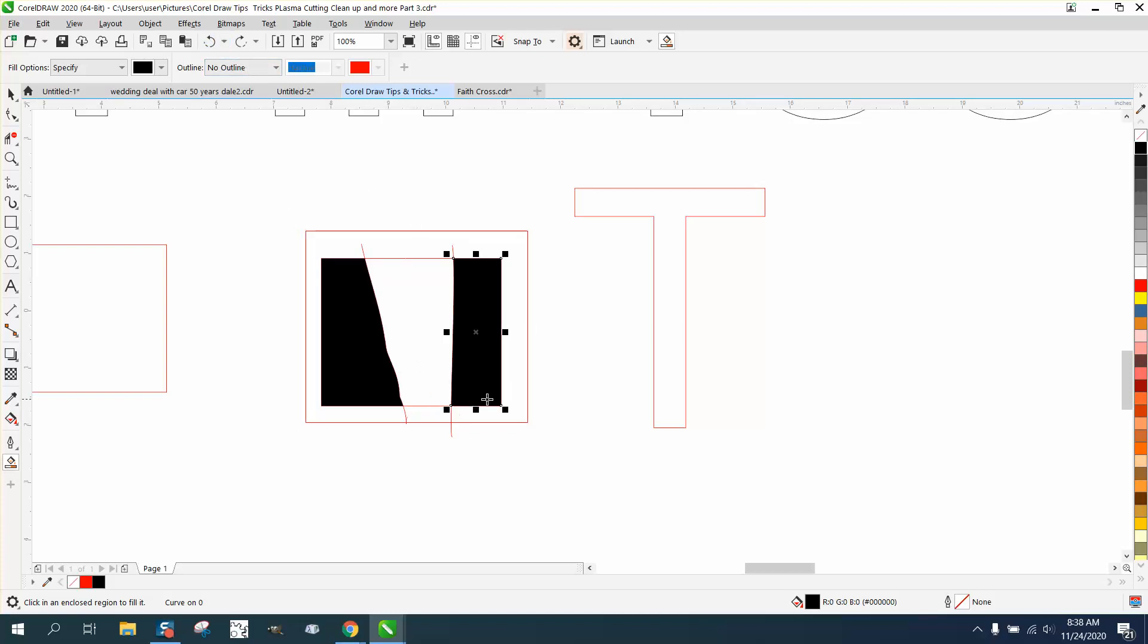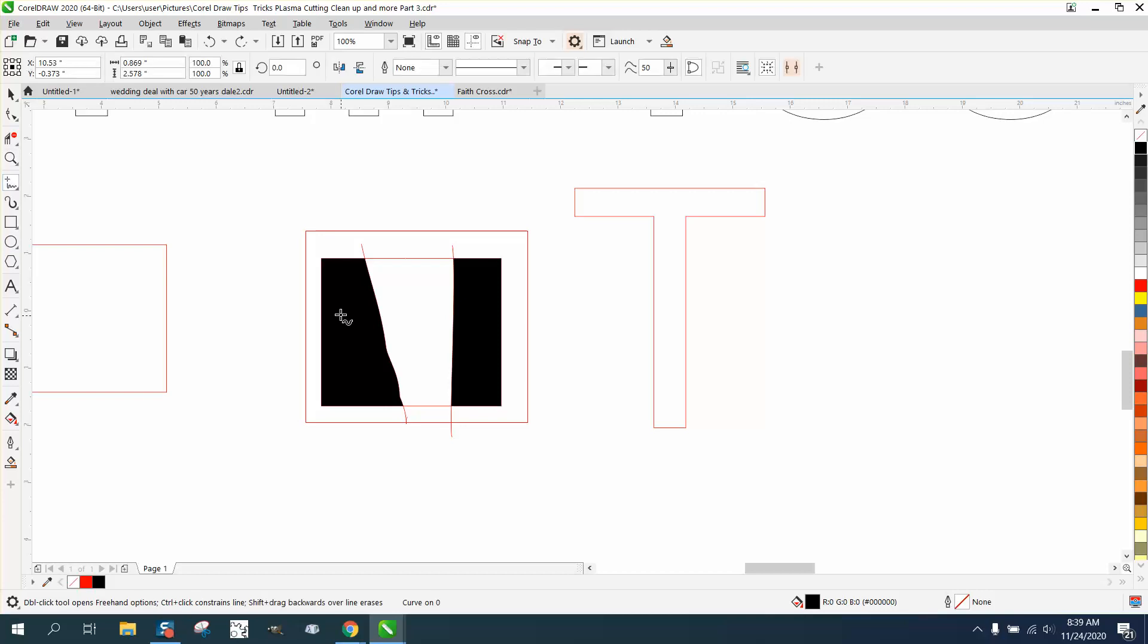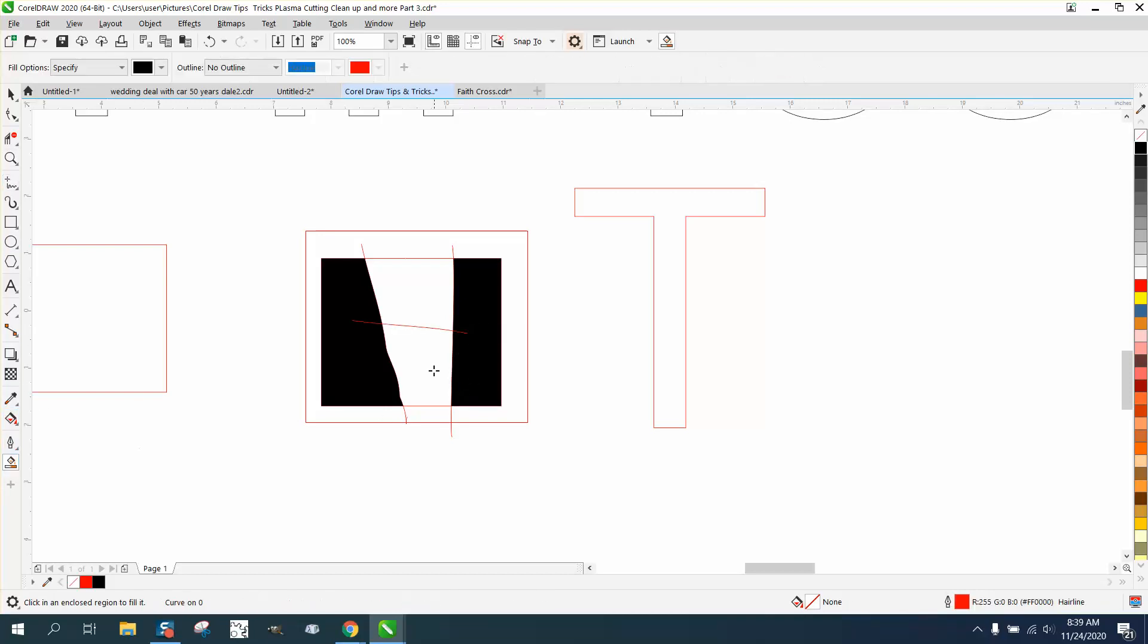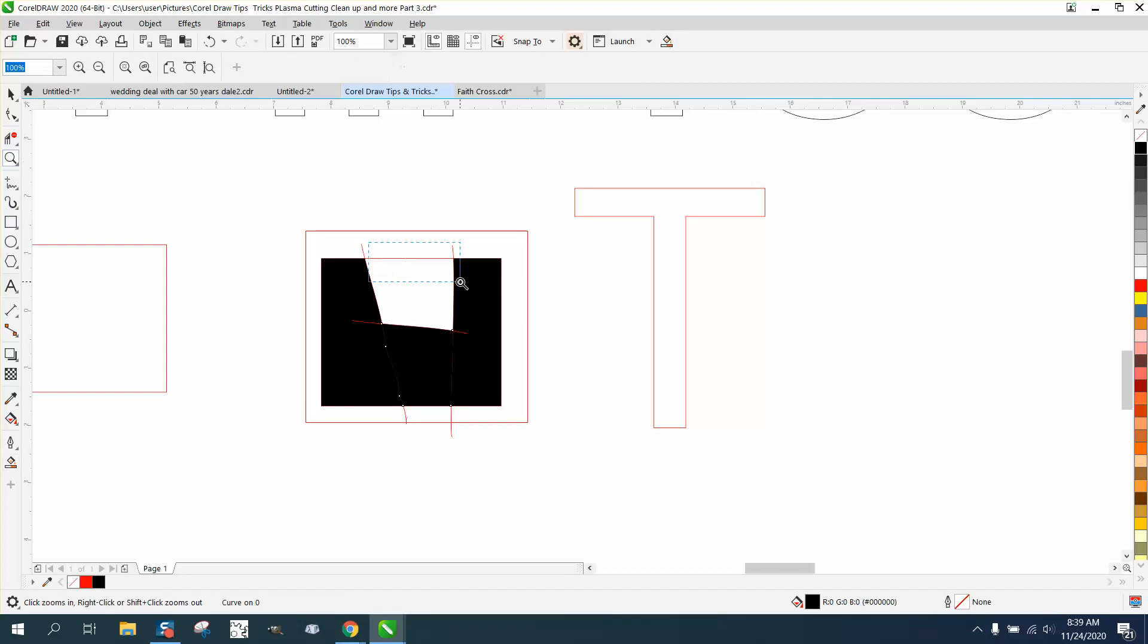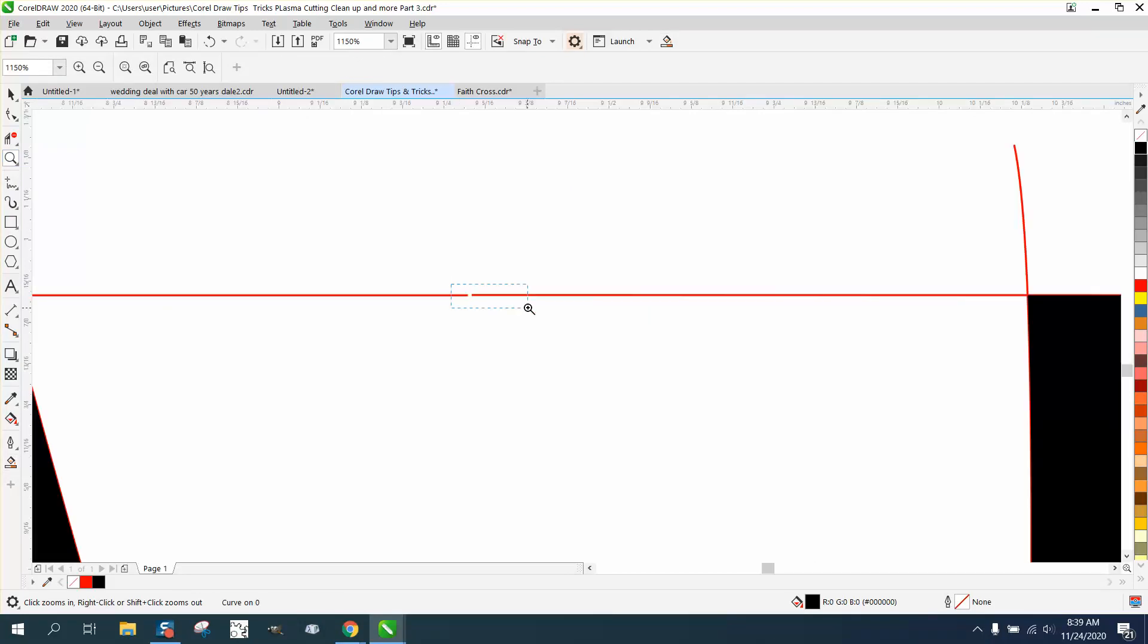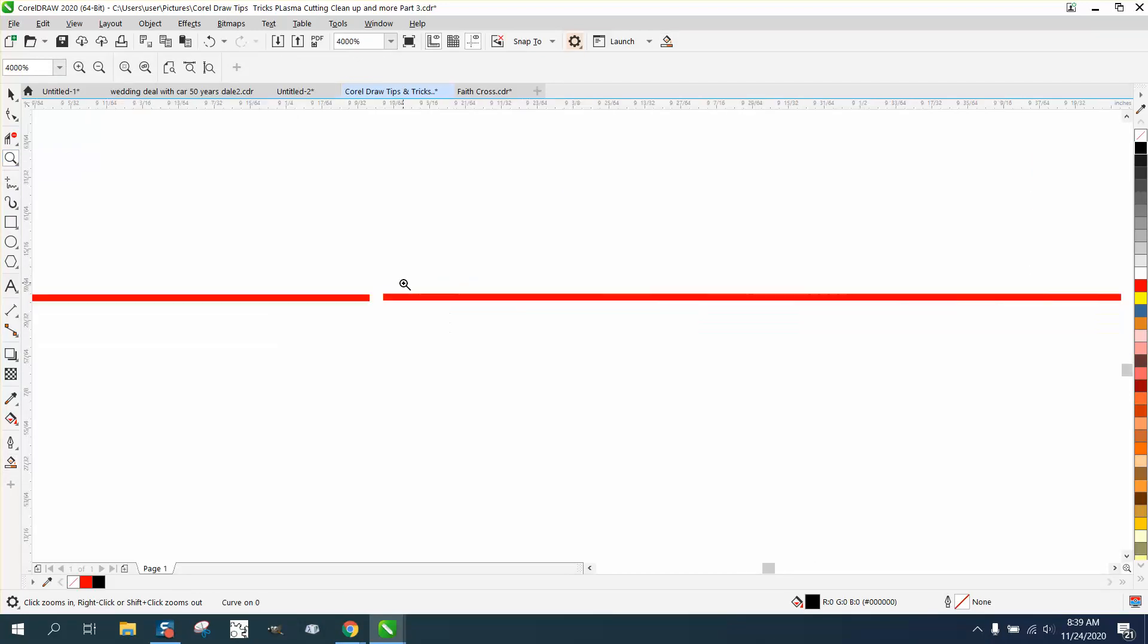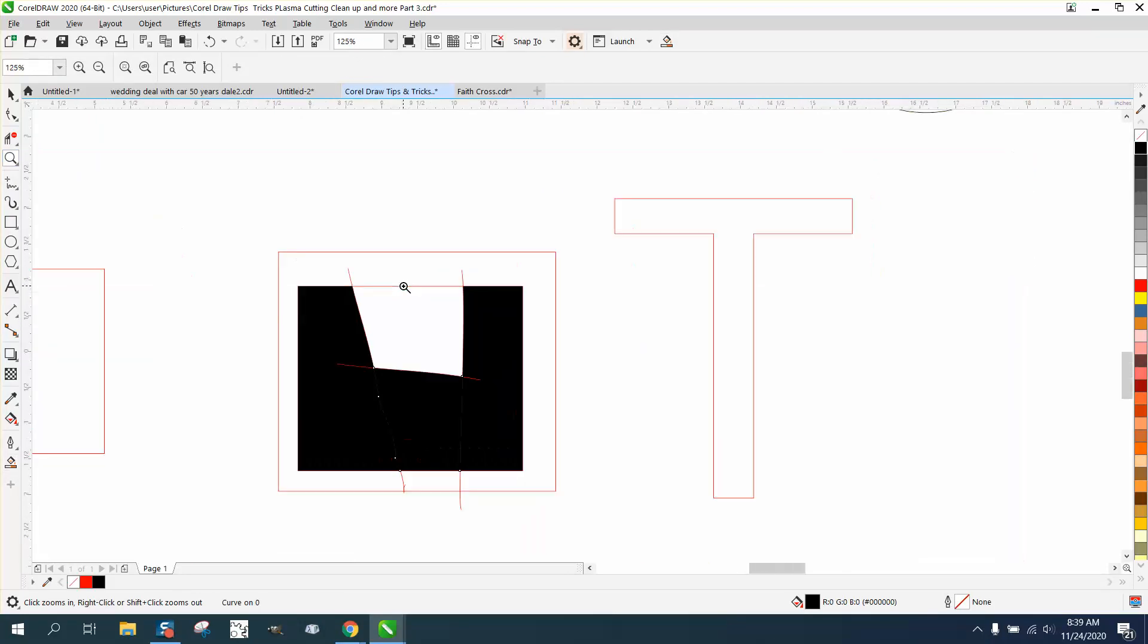And then you could actually draw another line and go Smart Fill. Well, now you know it's at the top, so there's a leak right there, and you could more readily see it.